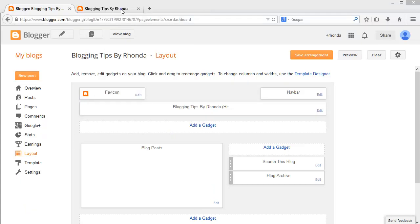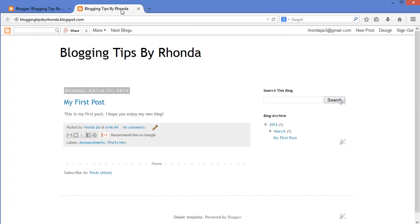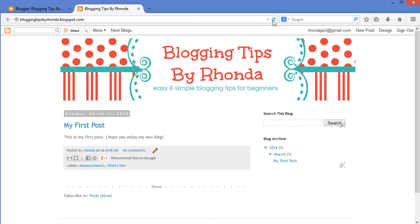Let's go take a look at the front of the blog to see the new banner. After I refresh the screen, you will see the new banner display.